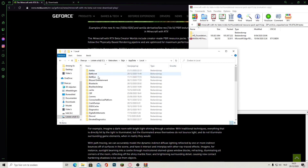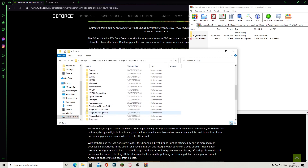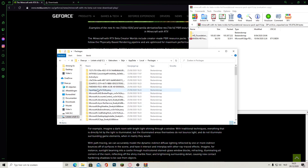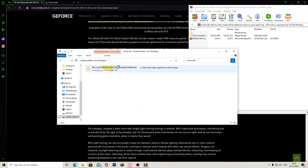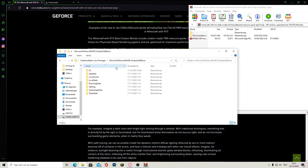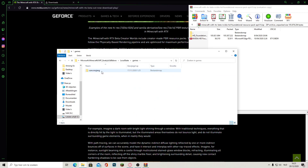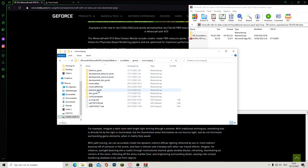Go to Local. Here you have to search Packages — right here. You can also write it down if you can't find it. Now write down Minecraft. The first thing you will find, click on this one. Go to LocalState, games, mojang.com, resource packs.